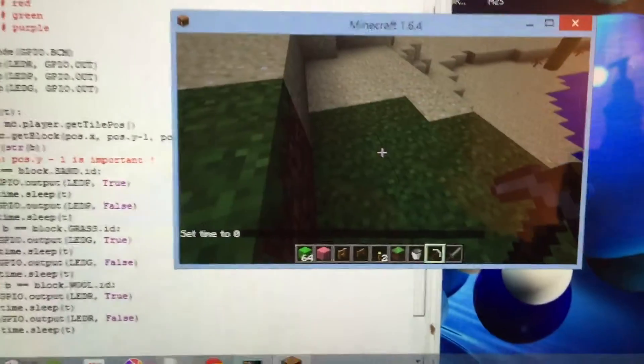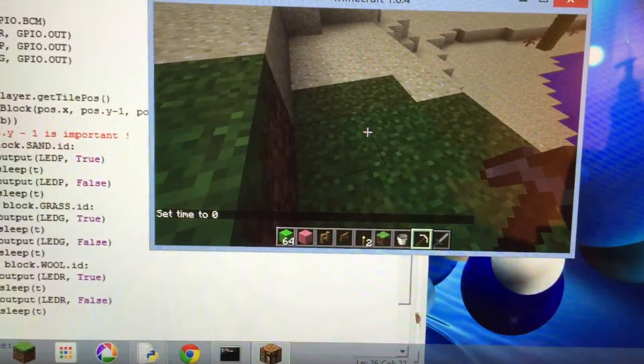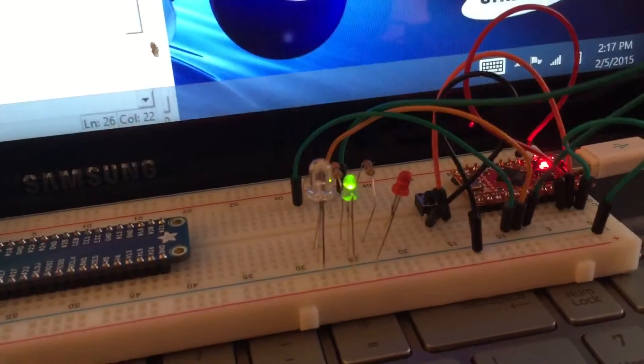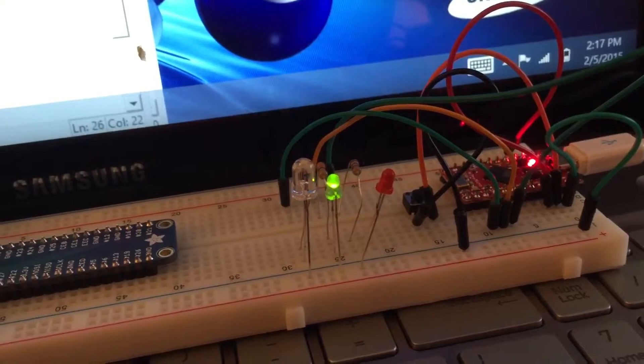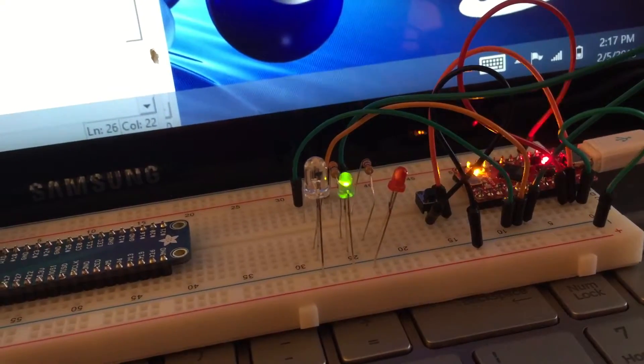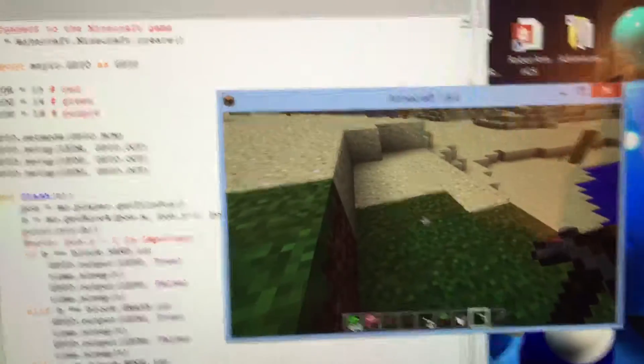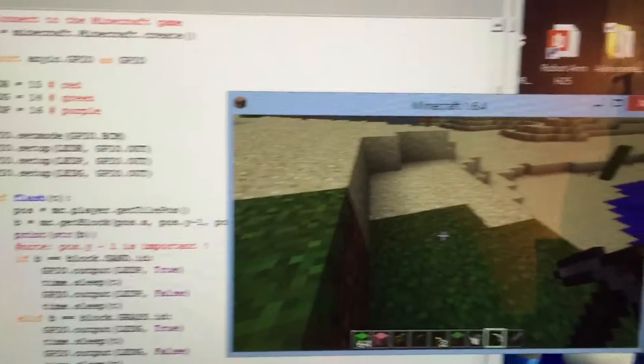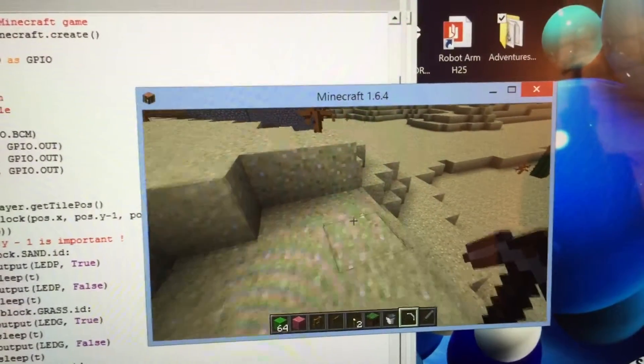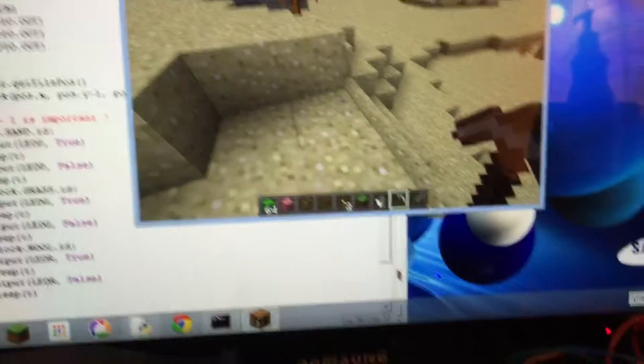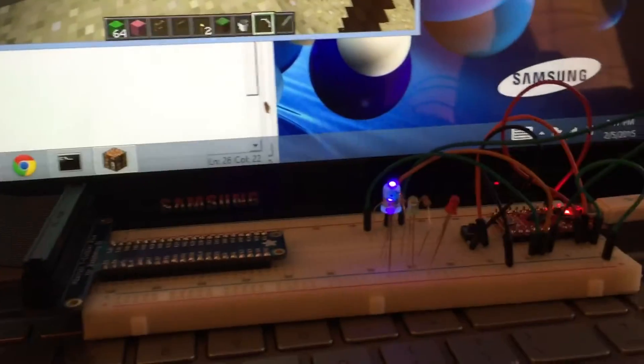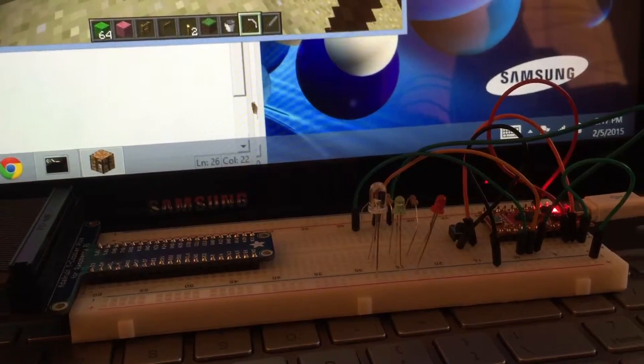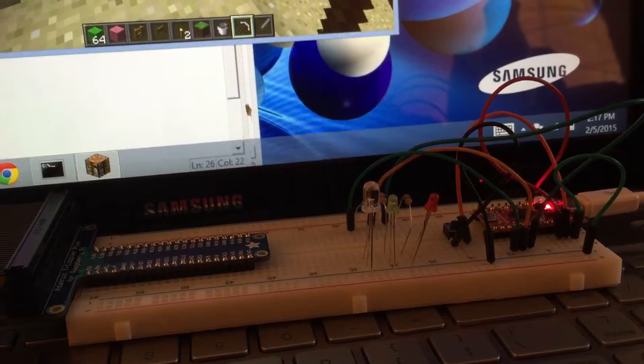You'll notice right now that I'm standing on grass and I have coded my program so that the green LED displays when I'm on grass. Now let me move myself forward onto the sand, sandy area, and if we look back down at my flashing LED now we'll see that I am flashing a blue-purple LED.